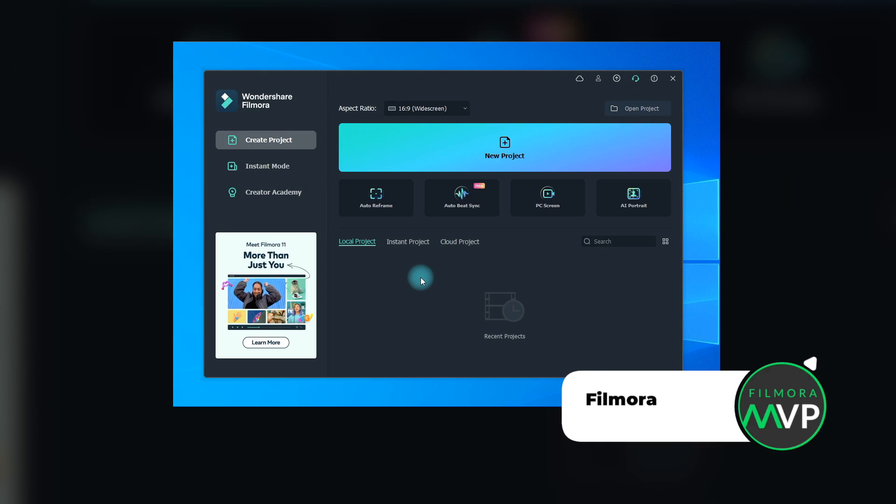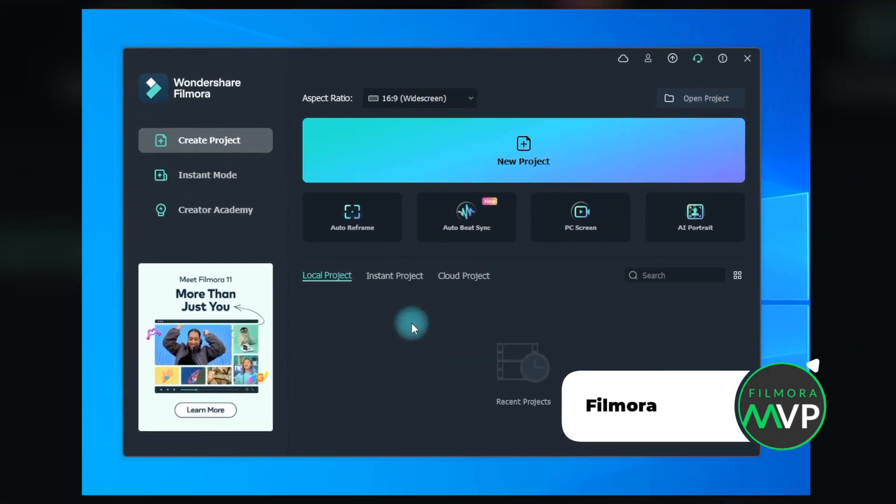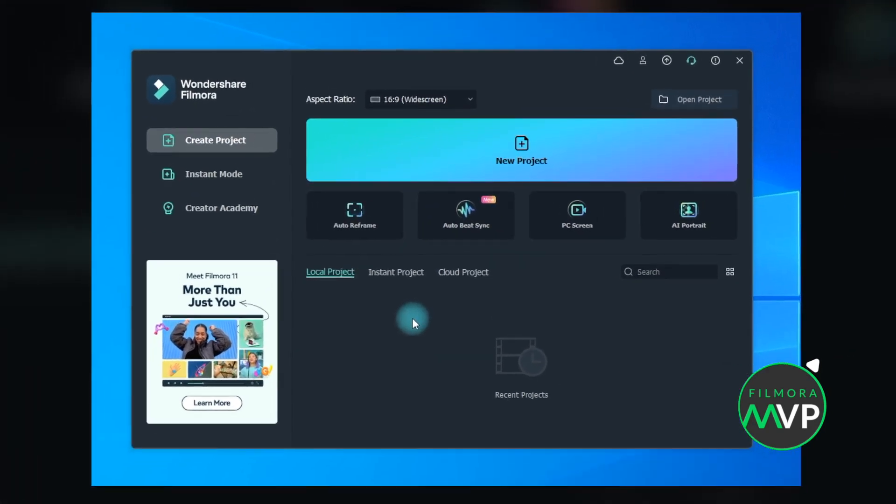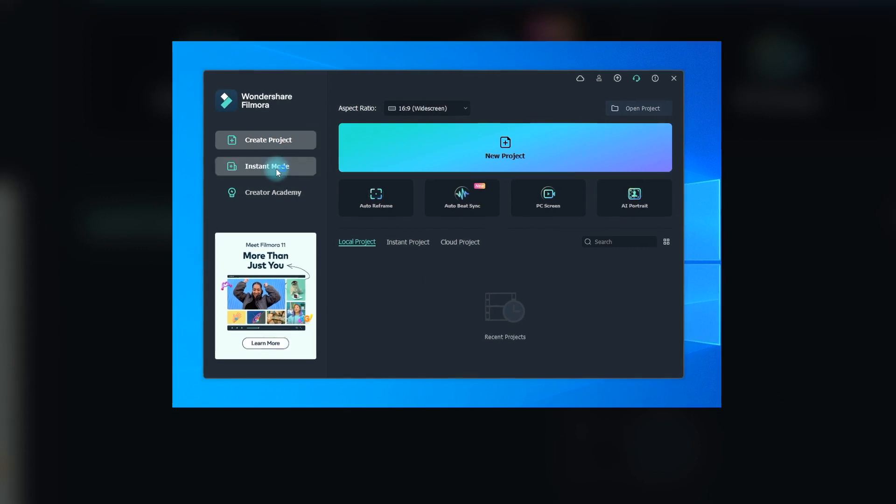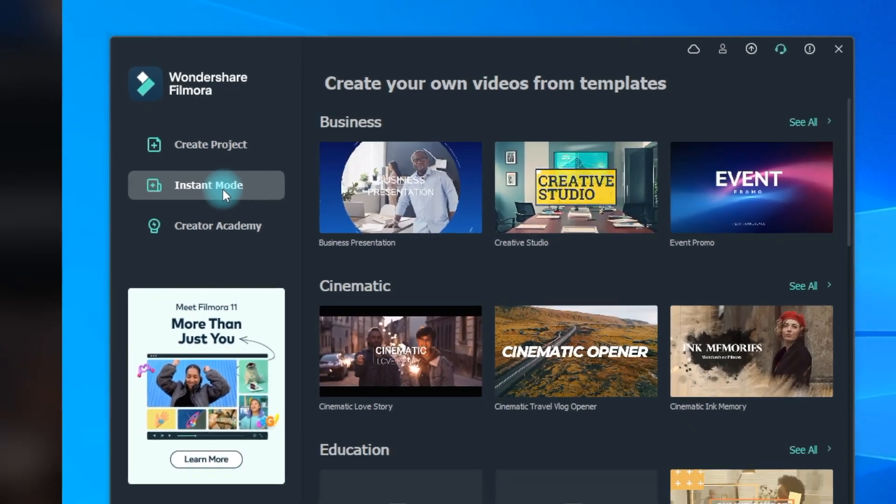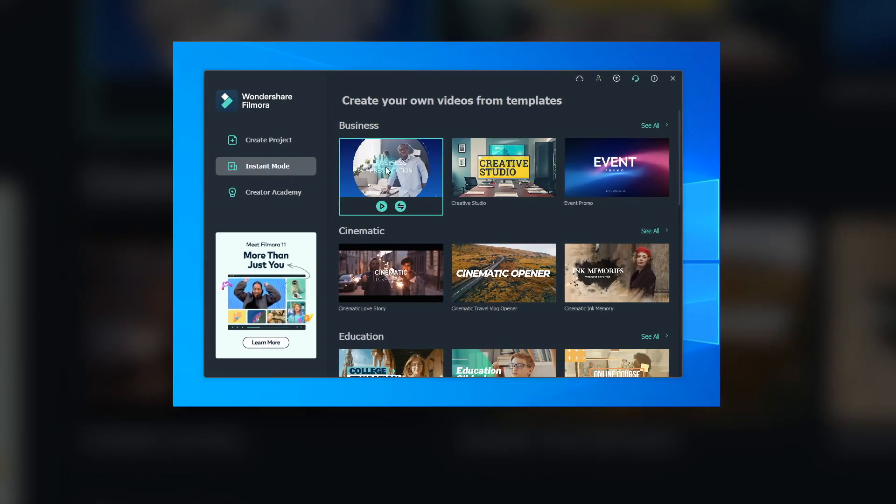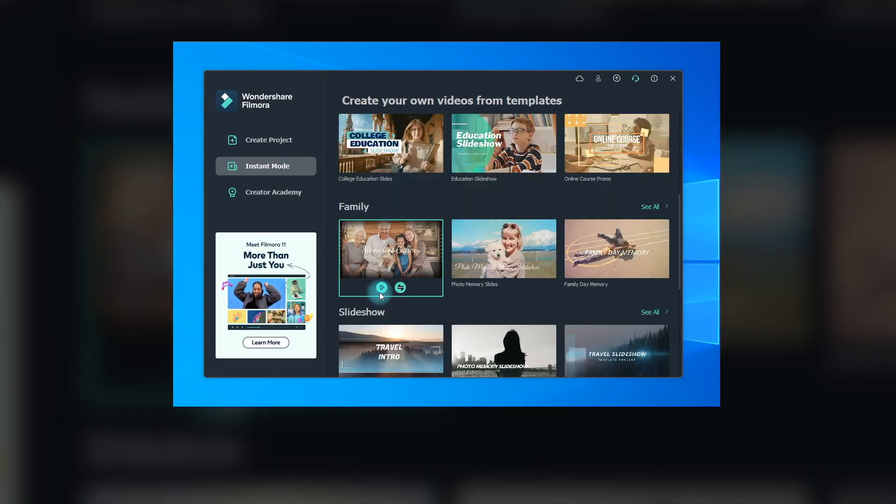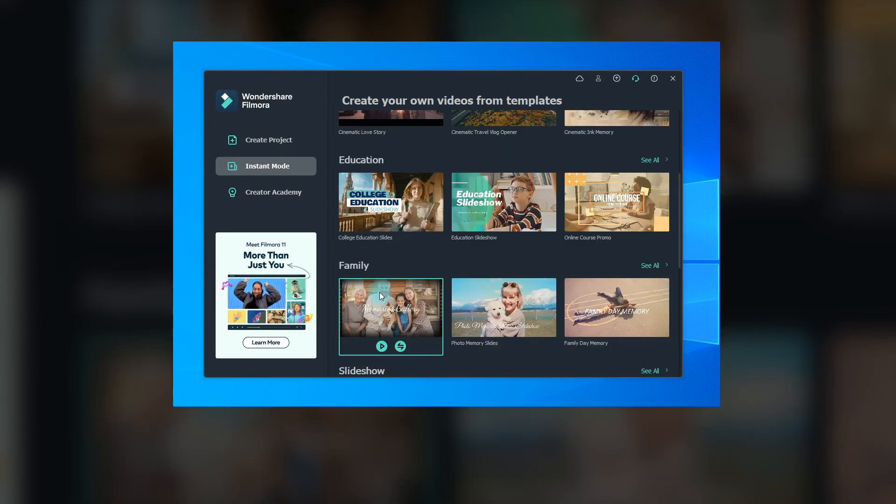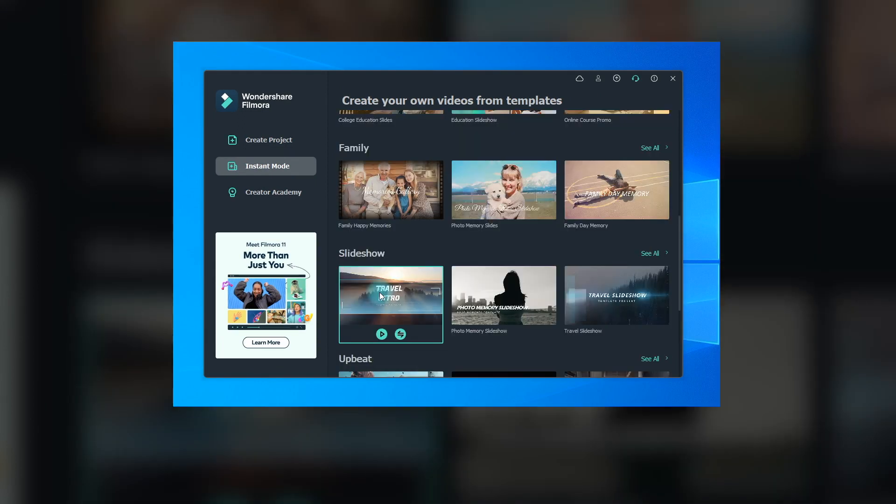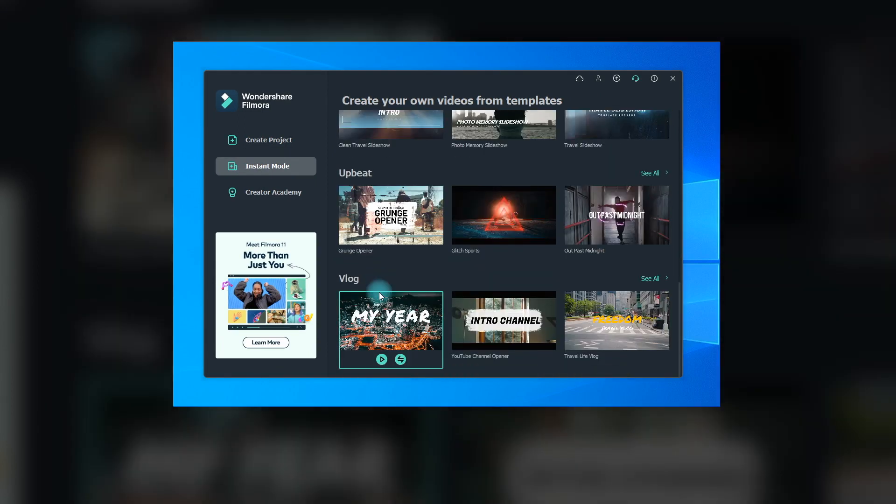Wondershare Filmora is probably your best option for creating demo videos to boost your business. Its latest version just launched the super powerful Instant Mode features which can help you complete a professional commercial in a minute. There are almost 100 templates for different scenarios such as business, cinematic, education, travel, etc. You will definitely find your need inside.